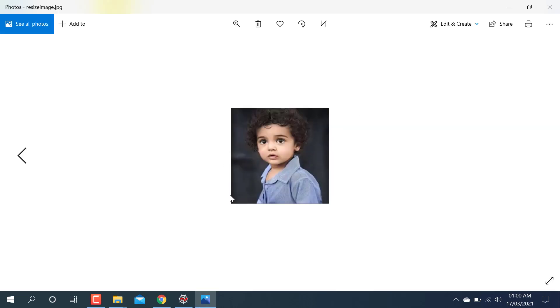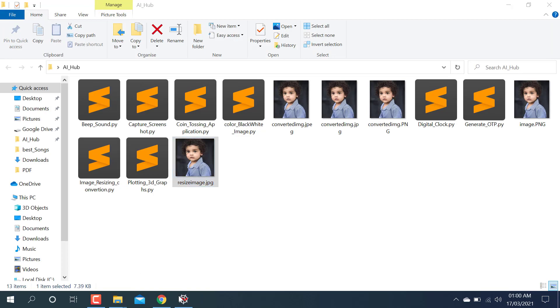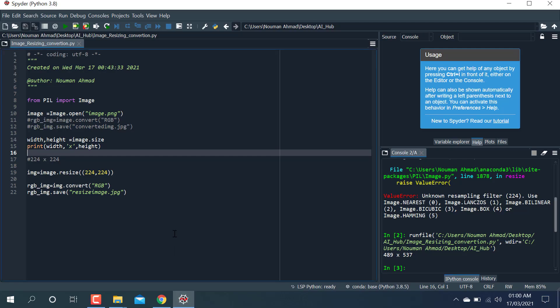So this is the code for converting an image from PNG to JPG, or JPG to PNG, or resizing the image. It will save this image into your local directory. Thank you so much for watching — please like and subscribe to my channel.